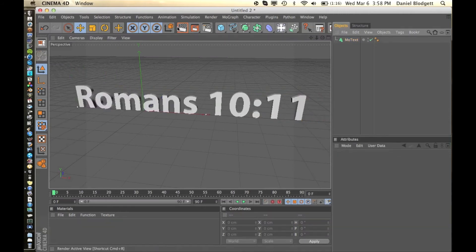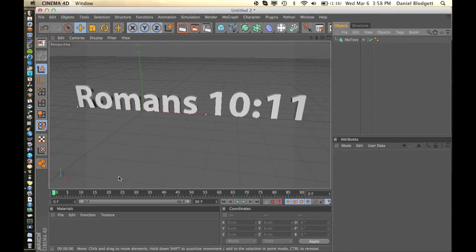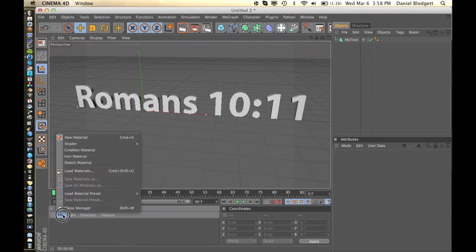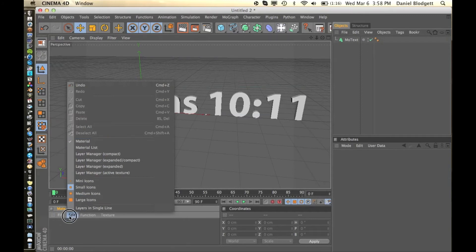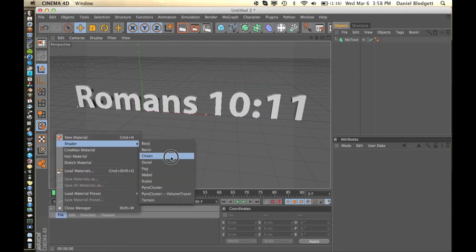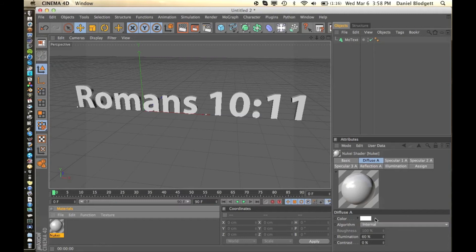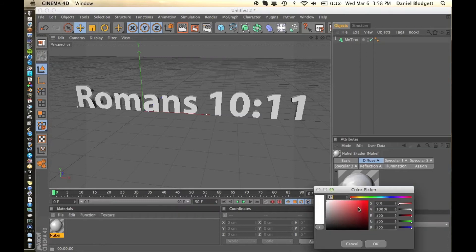Alright, so that's what we have so far. Just basic text, basic 3D. Let me just throw on a little texture here real quick. I'm just going to do File Shader Nuki. Let me go to Diffuse and give it a little color. Let's go with a little bit of blue.